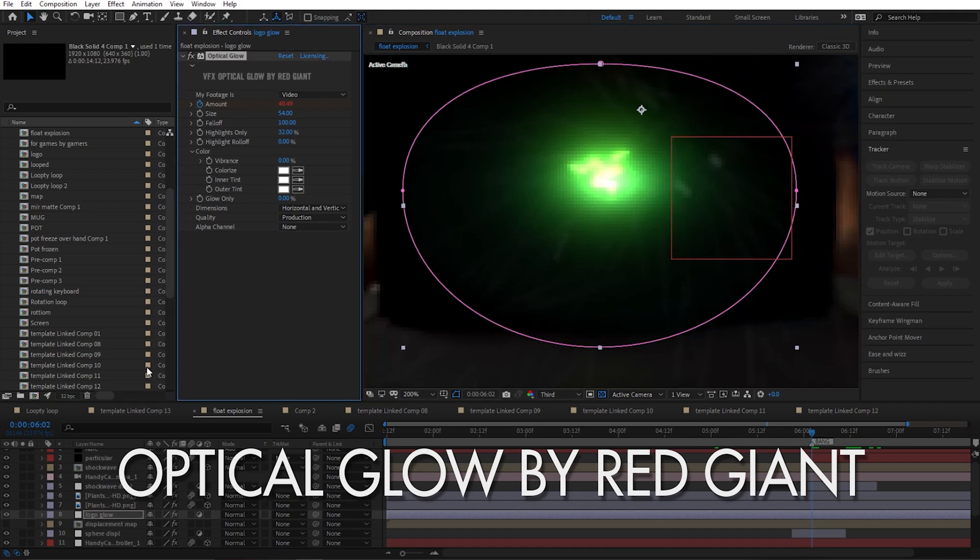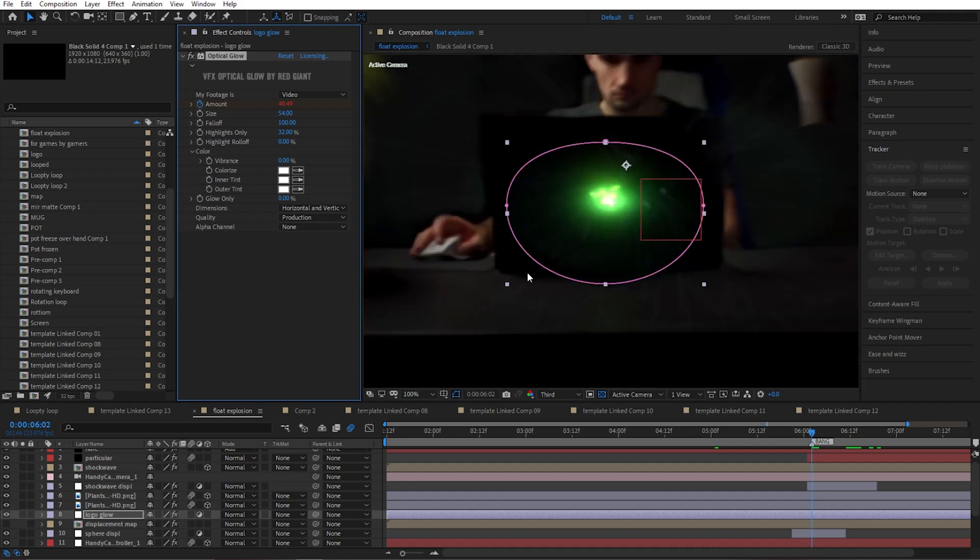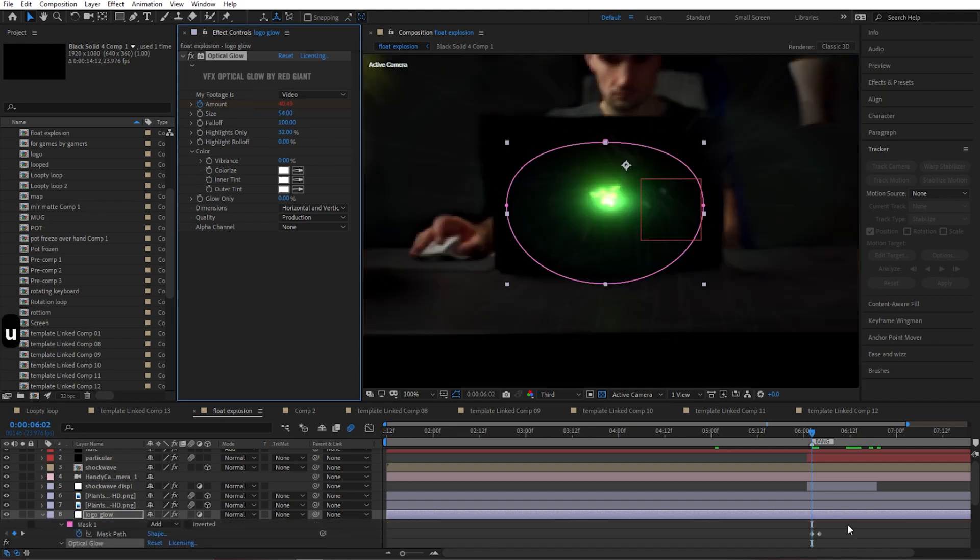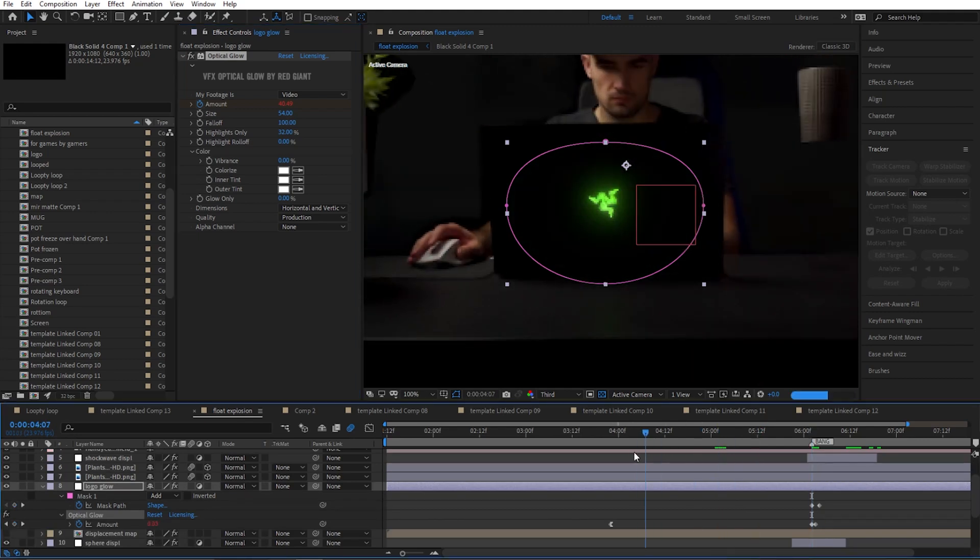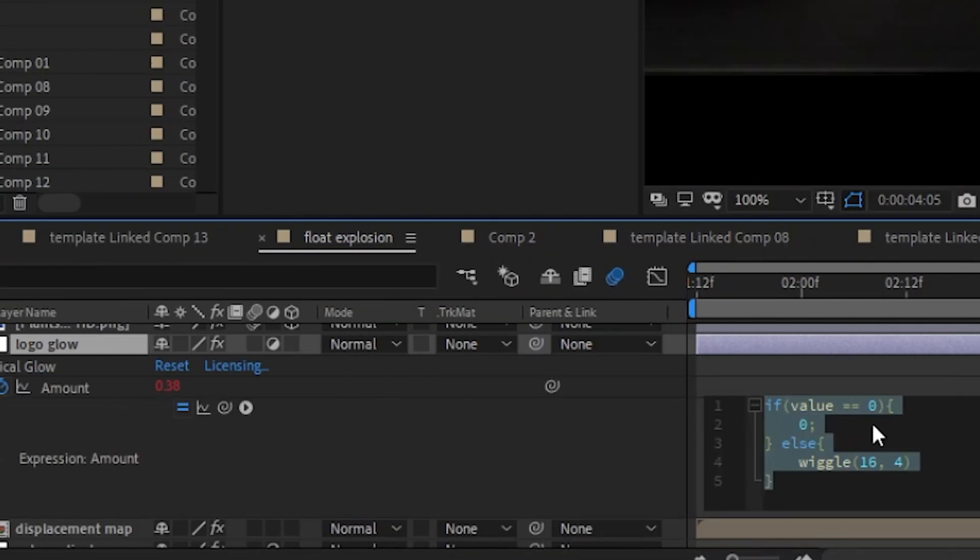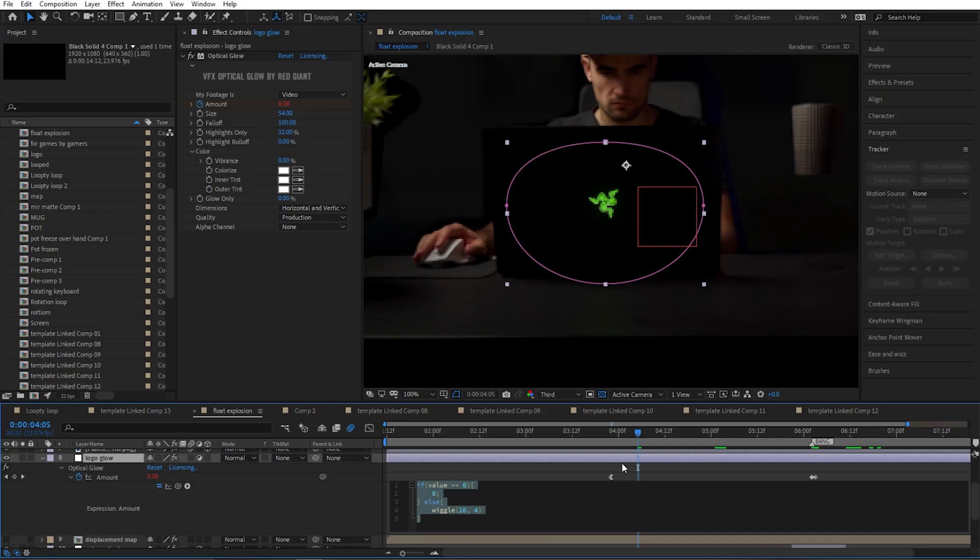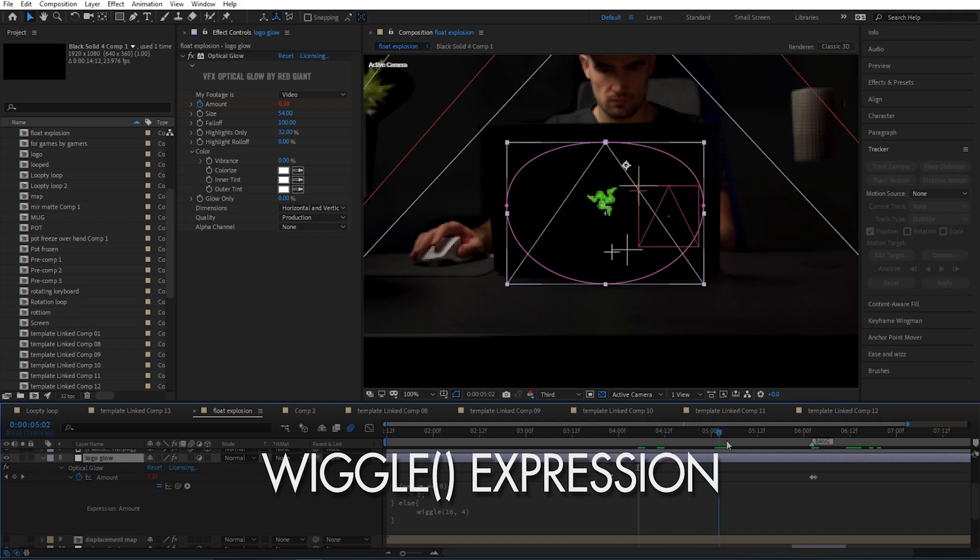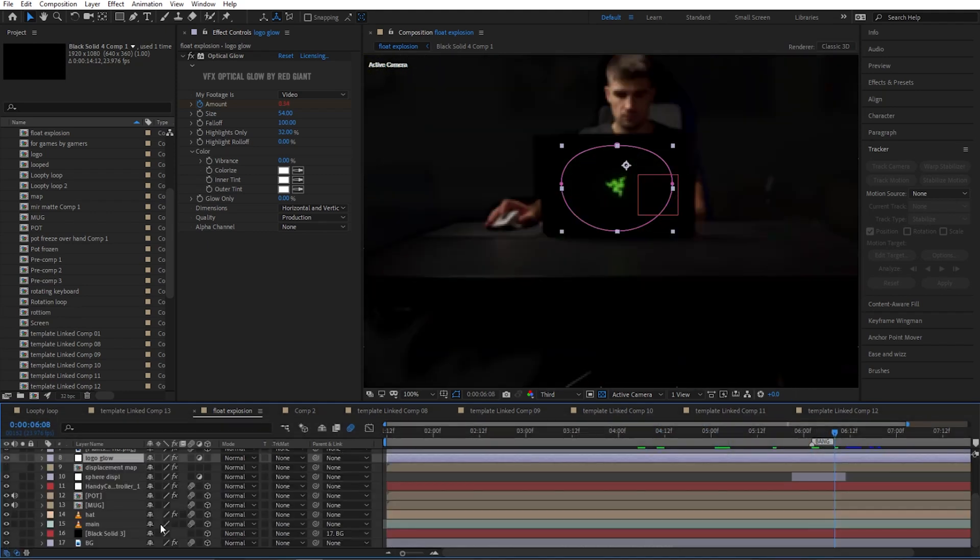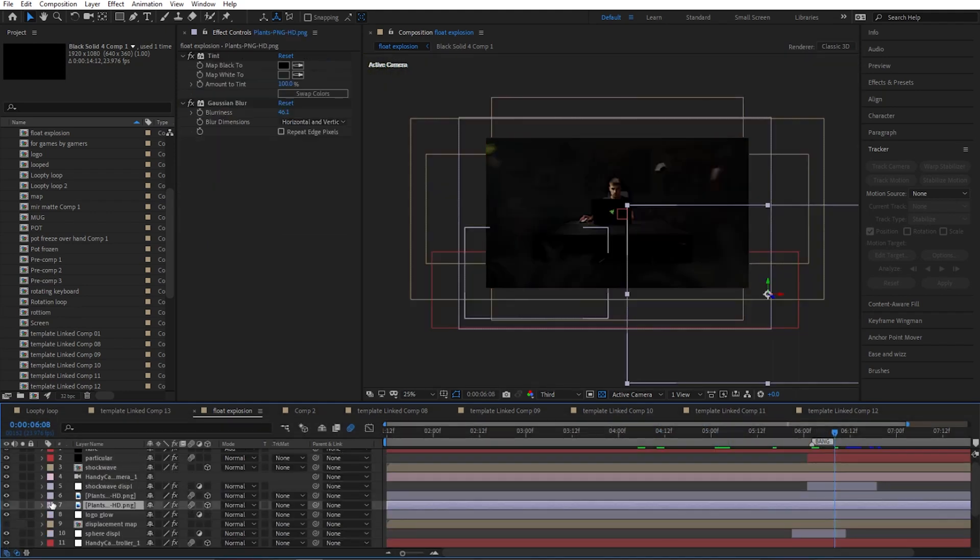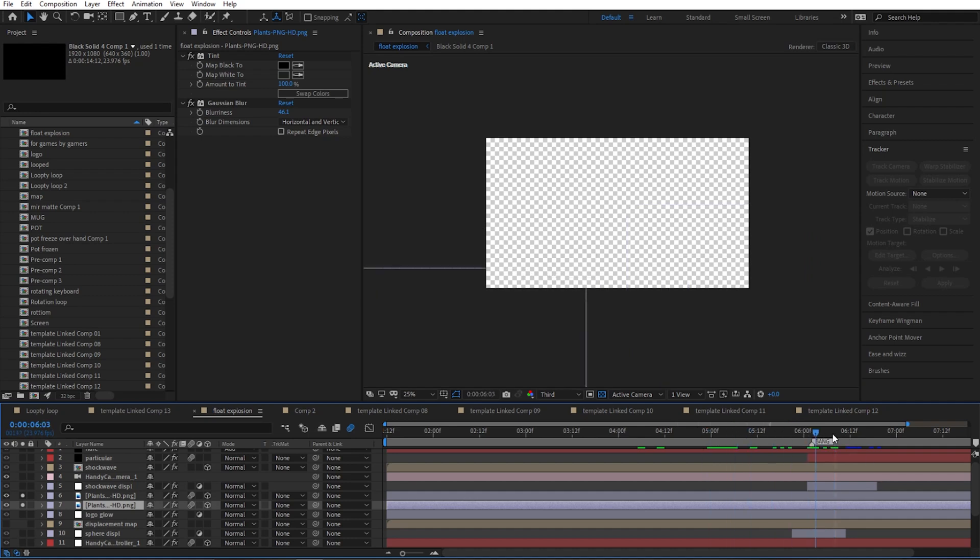Then I added just a little bit of glow to the logo using Optical Glow by Red Giant. I love this plugin, looks really good and super easy to use. I masked just the part where the logo is and animated the optical glow. I added the expression to the logo, really simple. If I set the value to zero, it's going to be zero. If it's anything else, I'm setting it to be the wiggle expression so it's going to flicker on and off until the explosion.